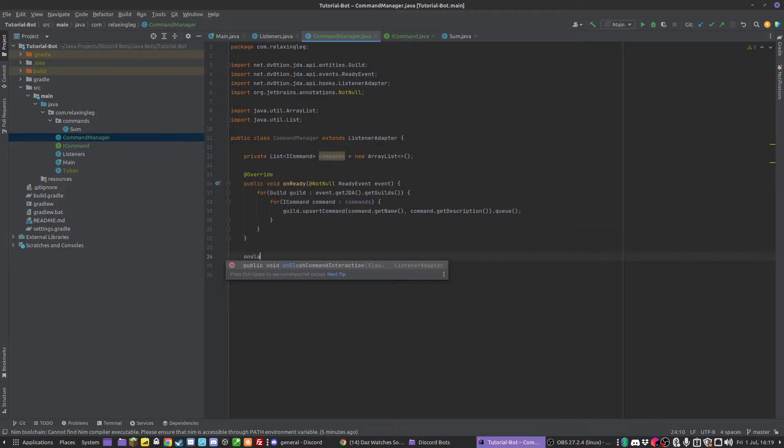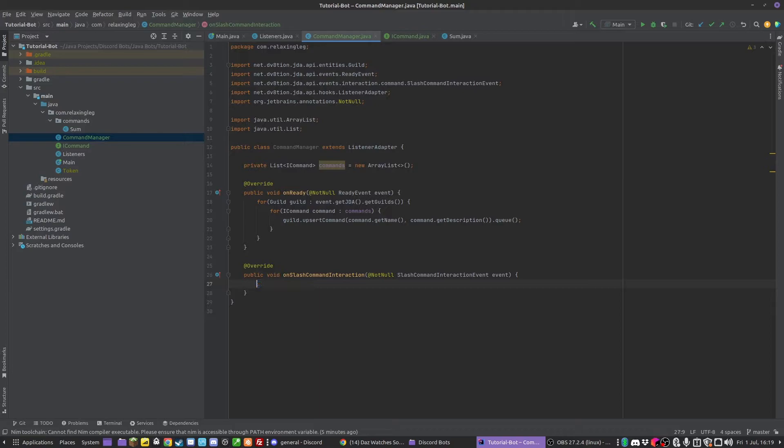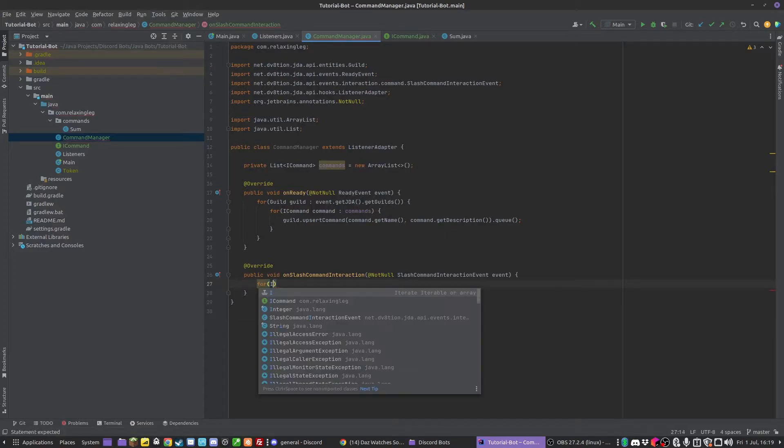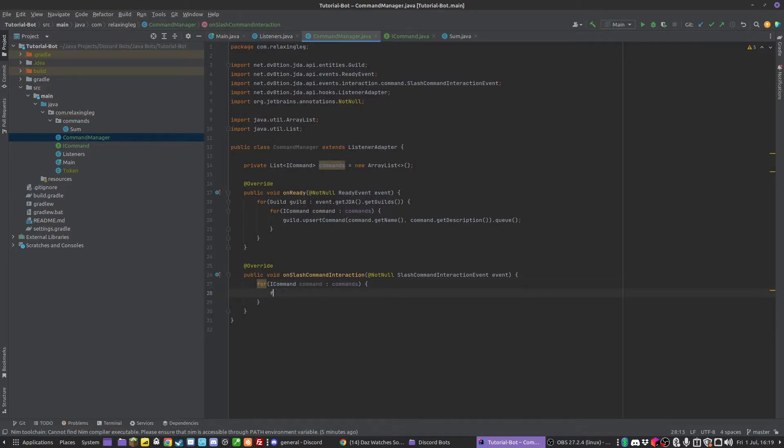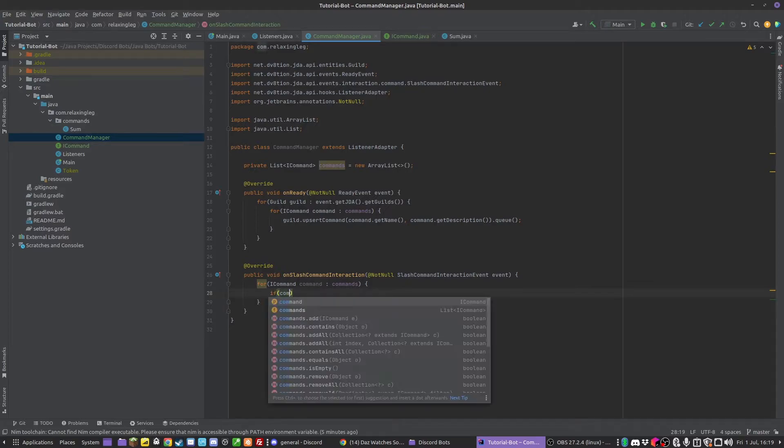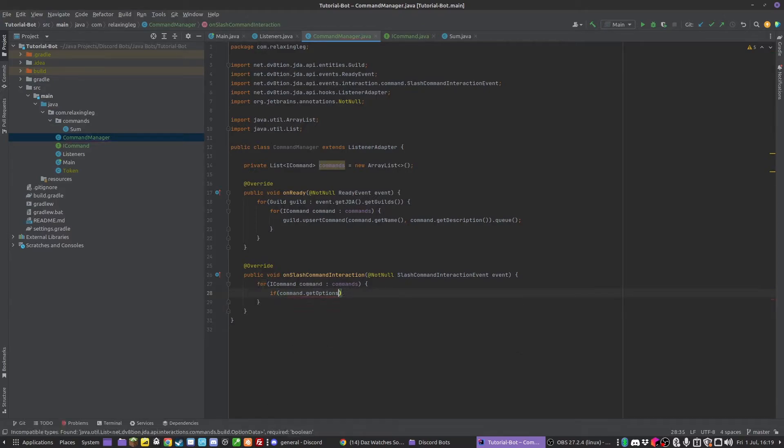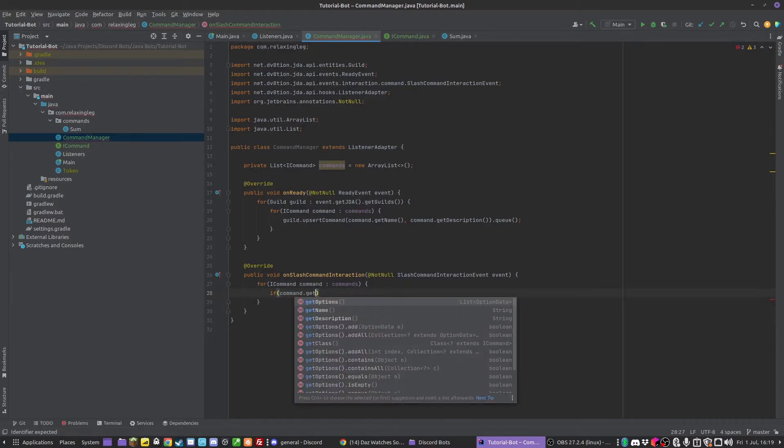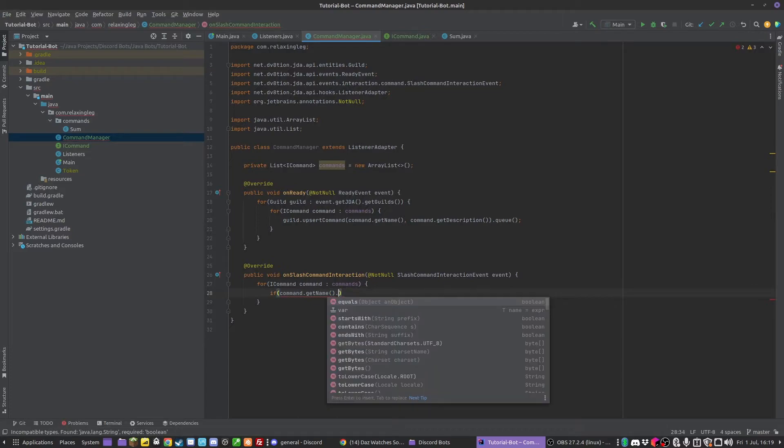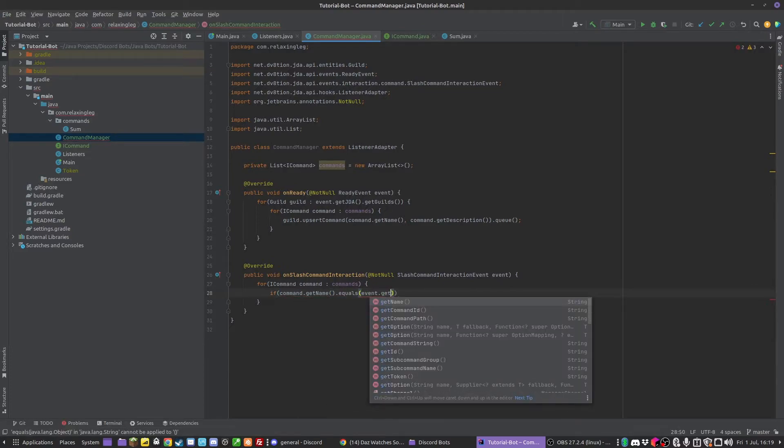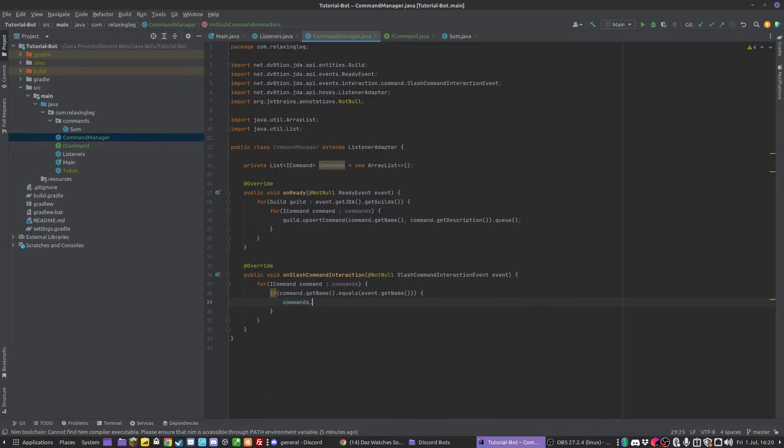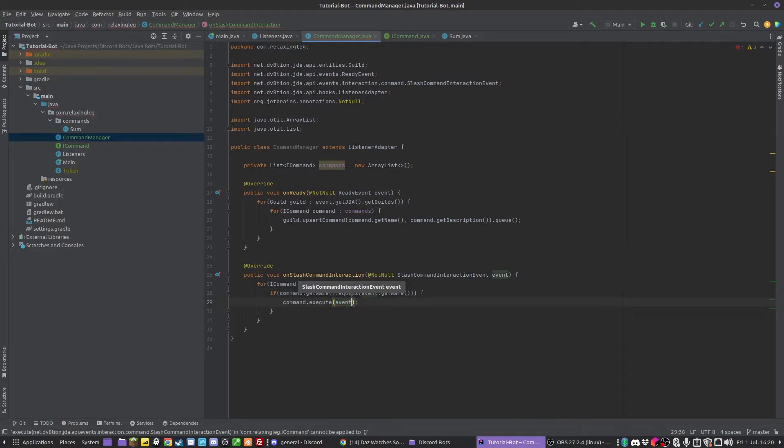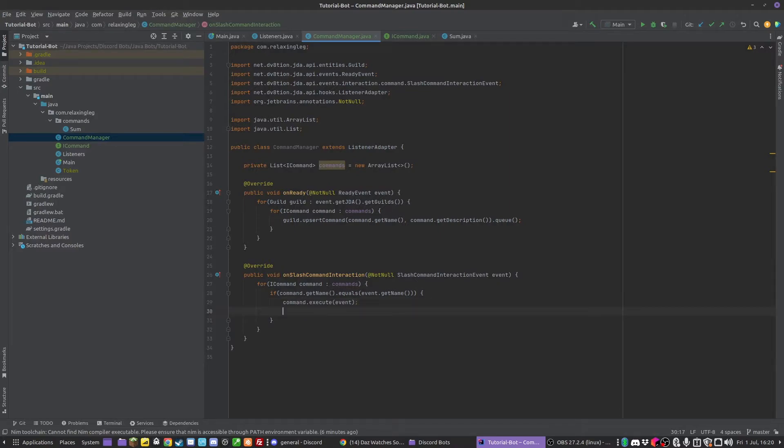Now we need to actually make them execute. We can have our onSlashCommandInteraction. What we're going to do here is loop through all the commands in our commands. Then if the command.getName equals event.getName - basically if we found whichever command has been activated - we can do command.execute and pass in the event. This is going to execute the correct command. I'm going to return after this because we don't have any other logic, so we might as well finish the loop.